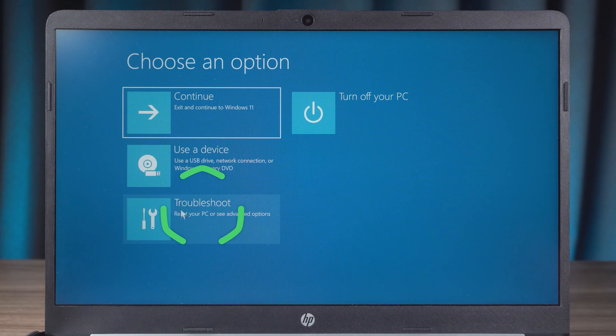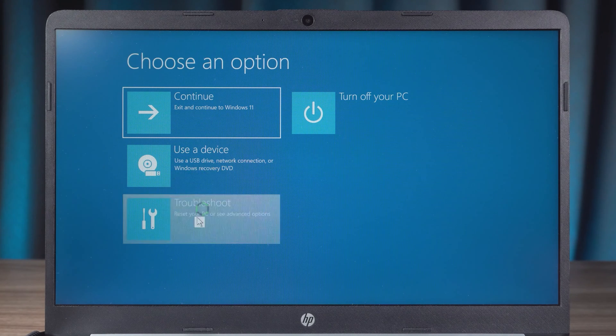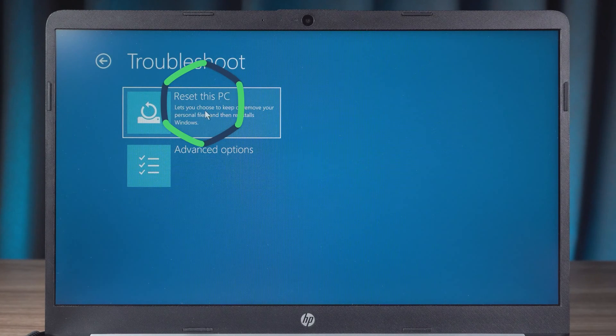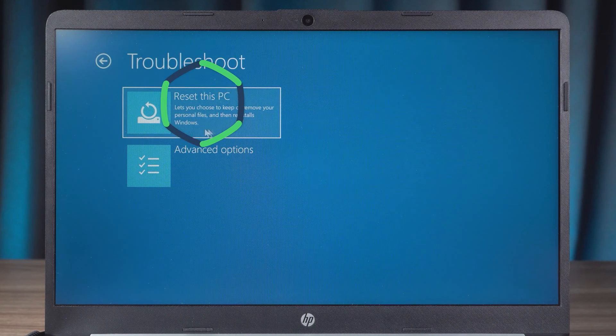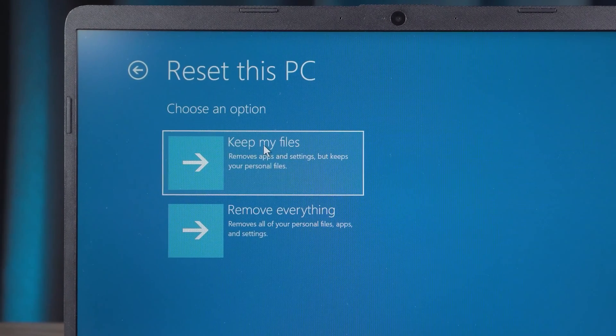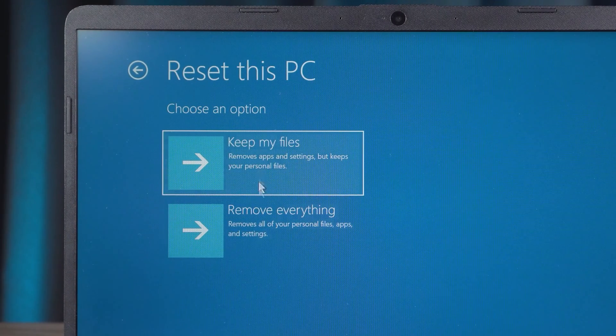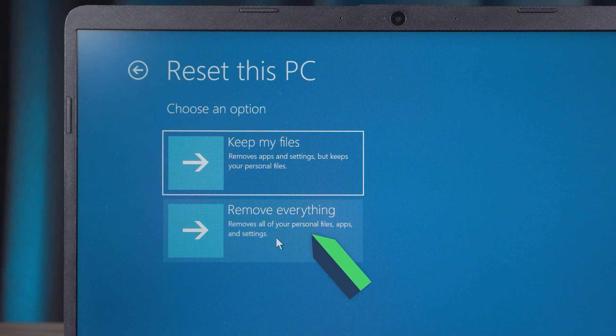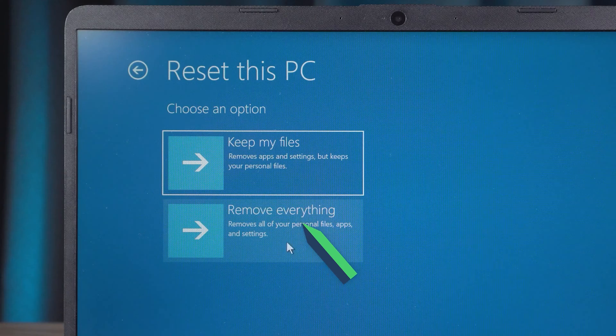Then you need to select Troubleshoot. The Reset PC option is here. Click it. To factory reset your HP laptop, you need to select Remove Everything.